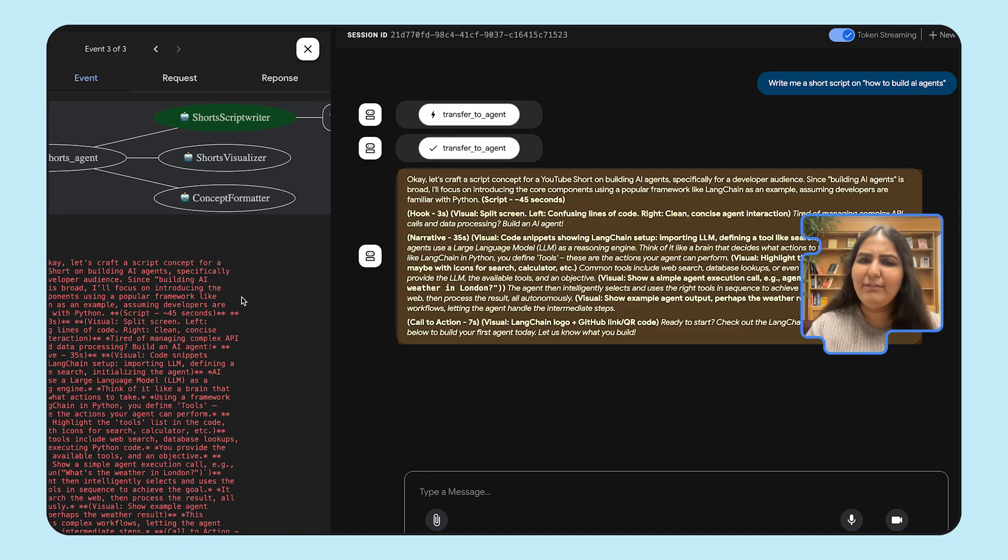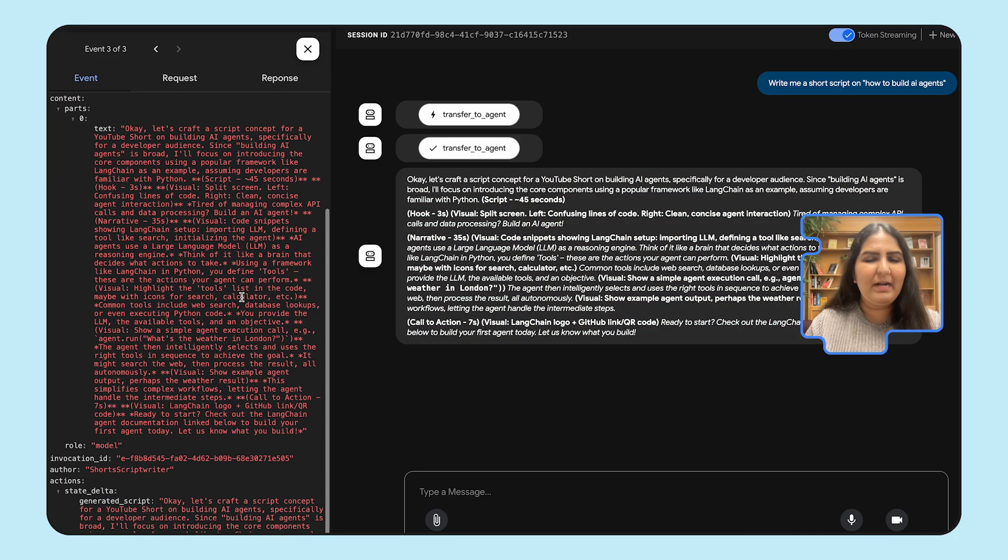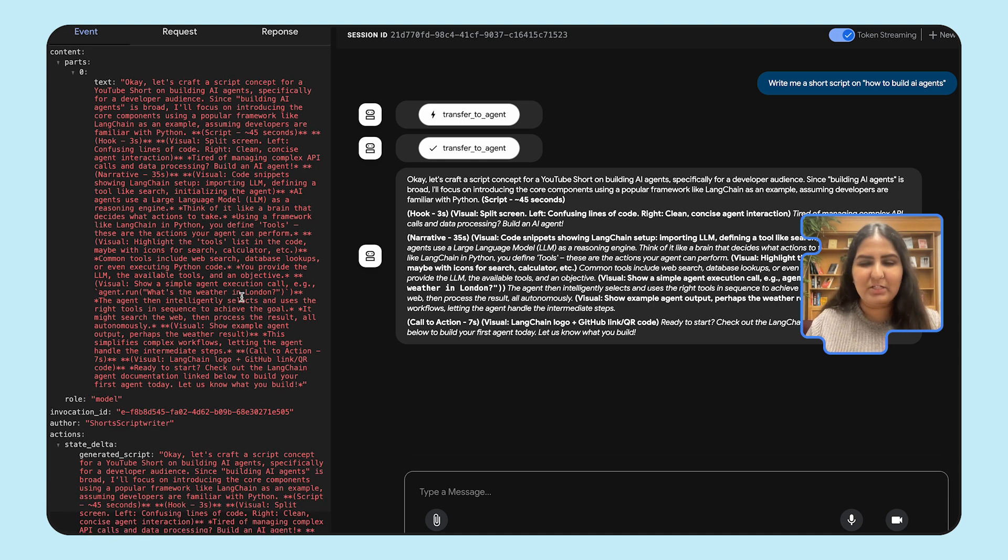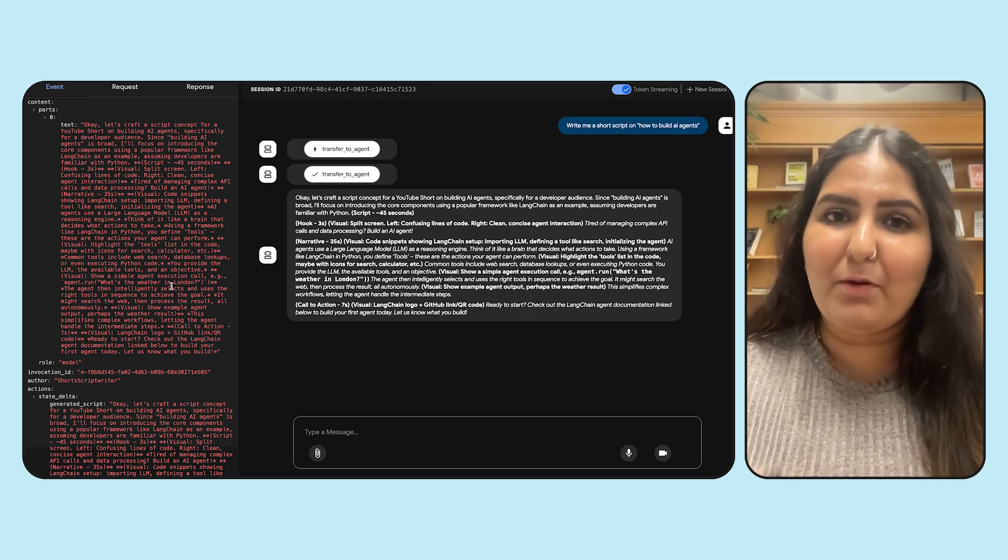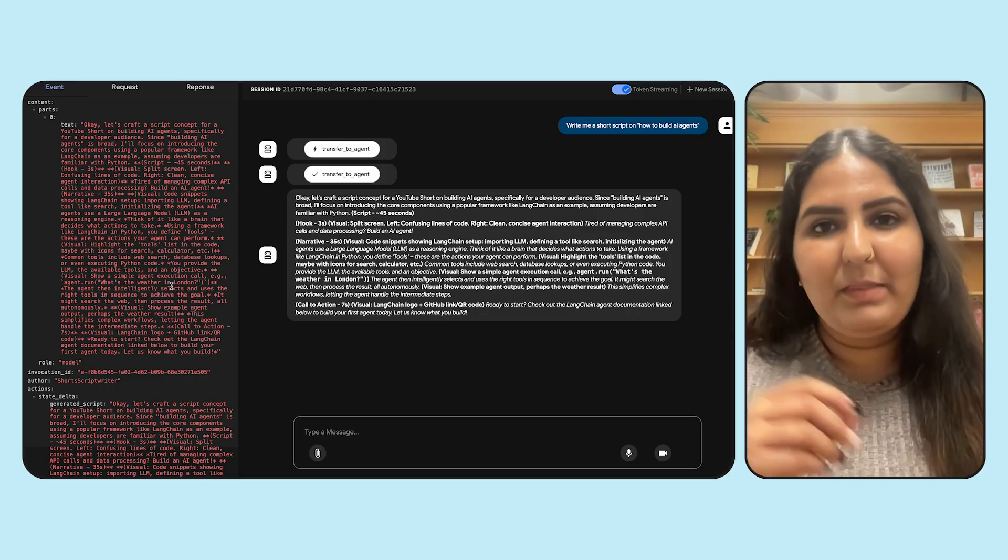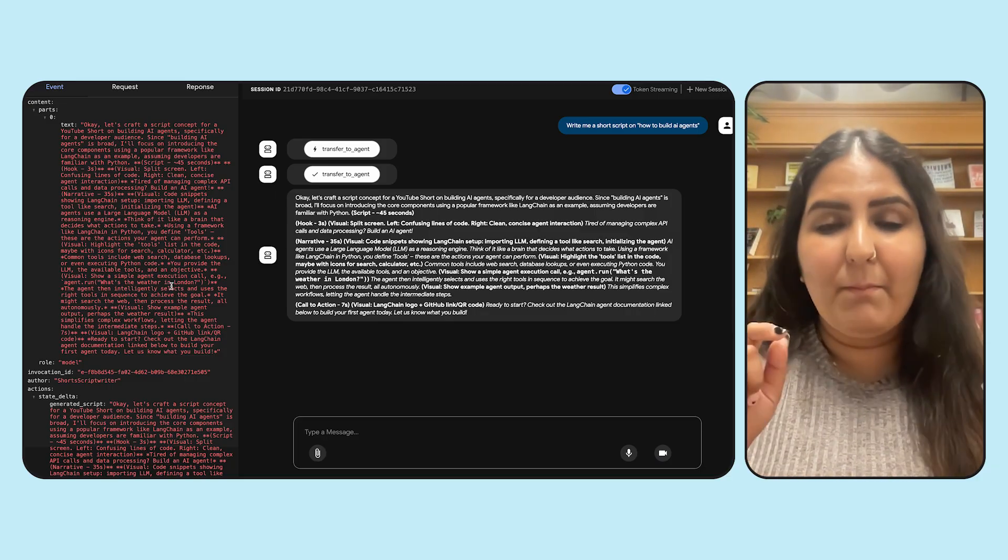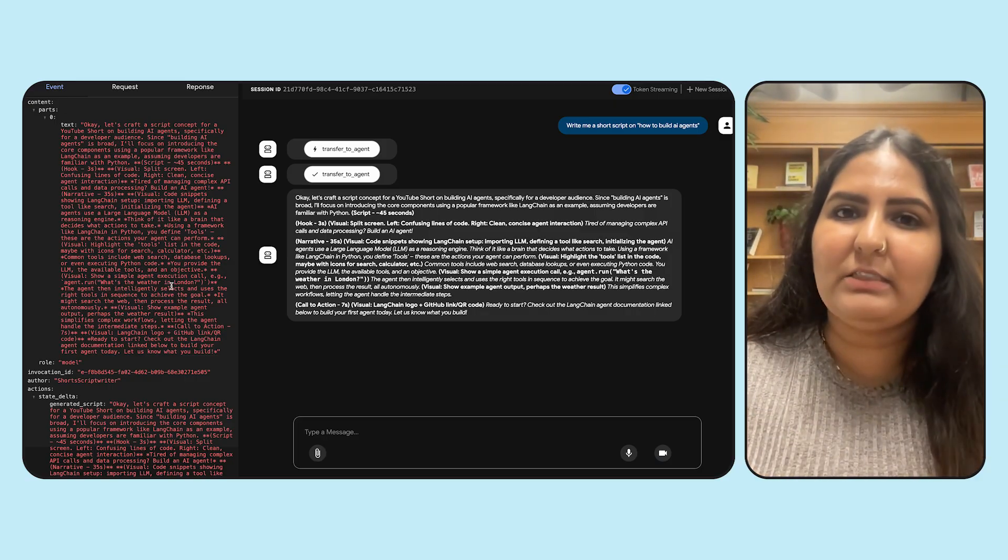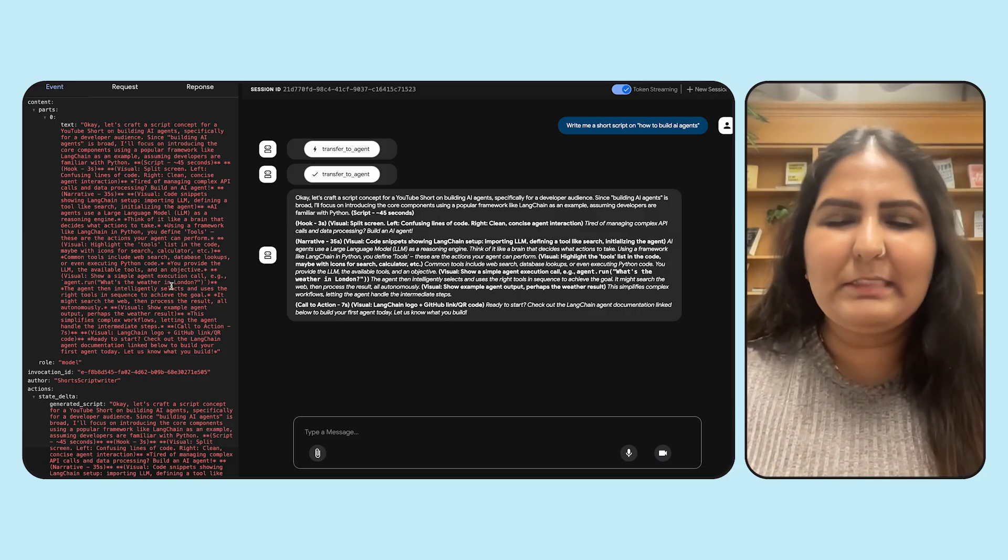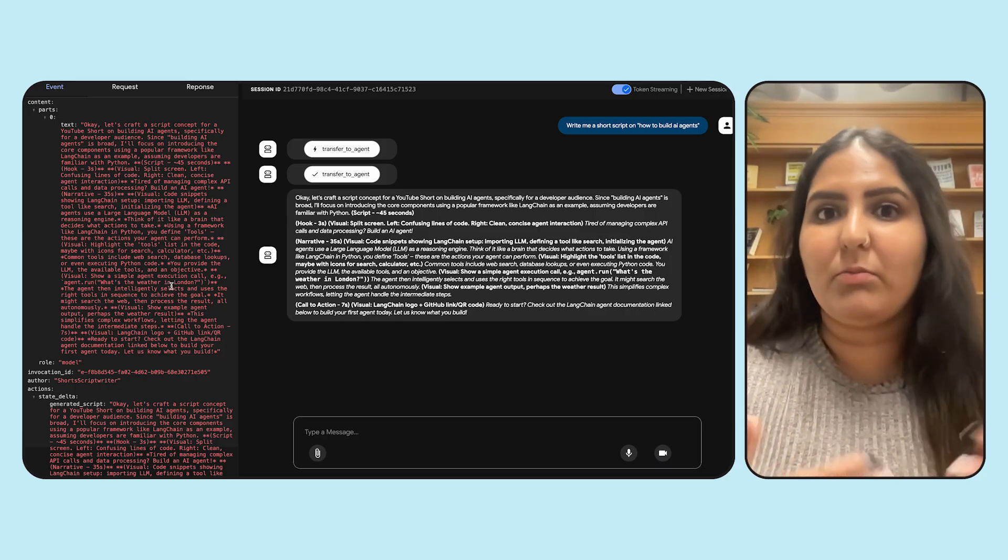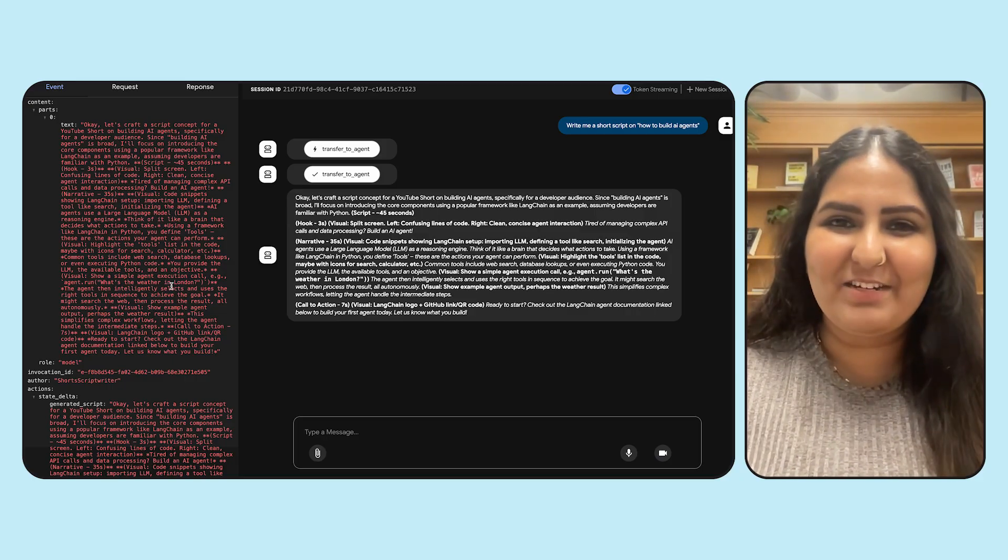If you see in both these responses using the ADK run and the ADK web, only the scriptwriter responded, even though we had other sub-agents like the visualizer and the formatter. This is where inherently the problem of multi-agent surfaces in that the parent agent has the LLM capability, which it can use and reason to pick and choose which sub-agents should solve a particular user prompt. In this case, our parent agent decided that scriptwriter was more than enough to handle a user query, and so it didn't pass to any other agent.